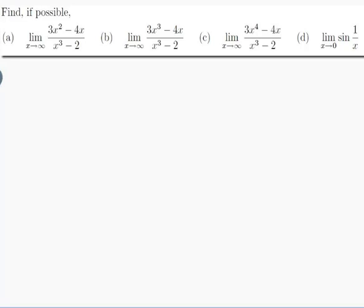Parts a, b, and c all look very similar. In fact, the only difference appears to be the power on the x next to the 3. So I have a feeling that whoever wrote this is trying to make me learn something about what happens when that power changes. I should take note of my answers and see if I can apply them to other kinds of questions.